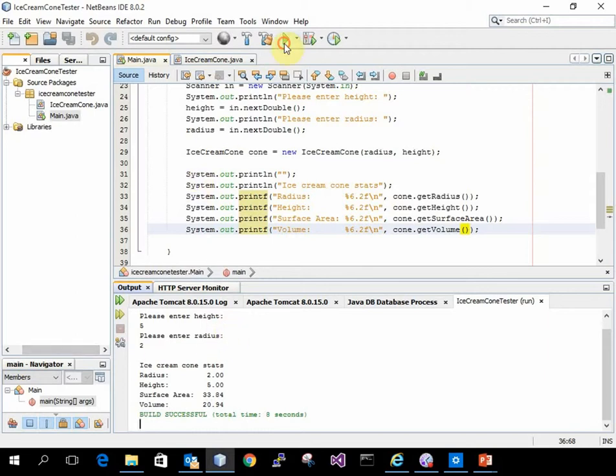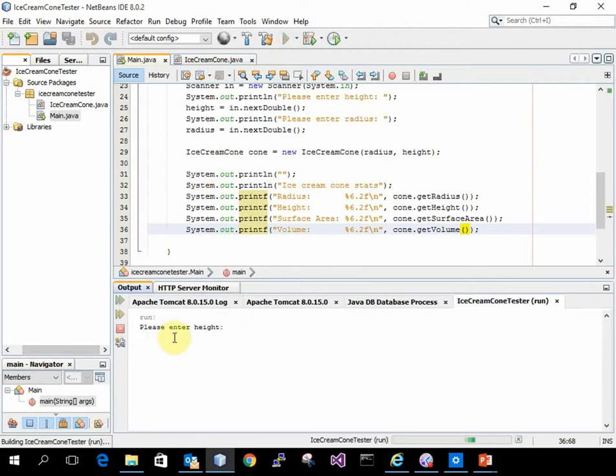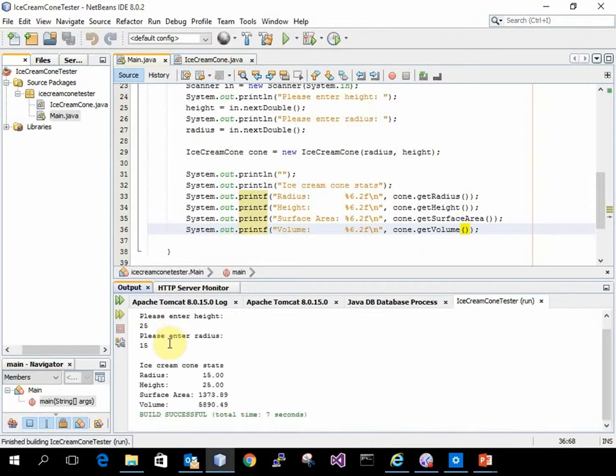I run it again. You can enter some other things. Go ahead to 25 and a radius of 15. That's the surface area.